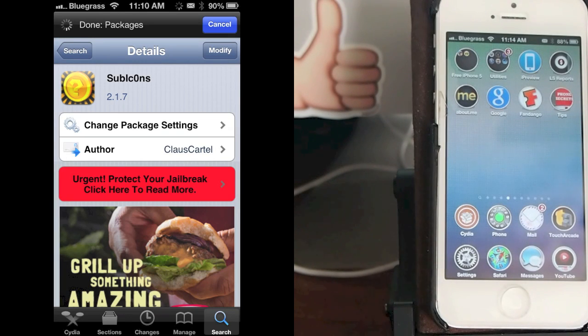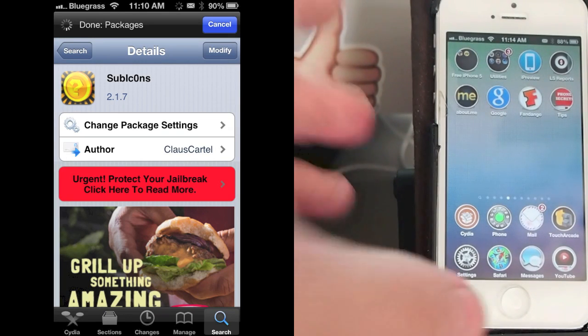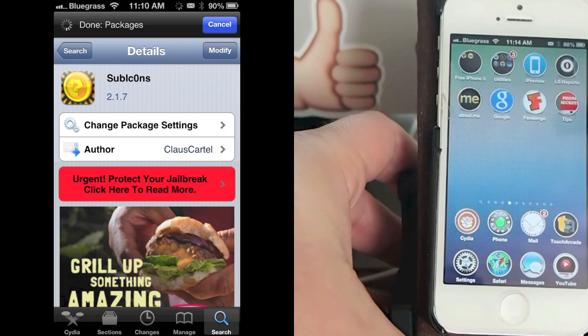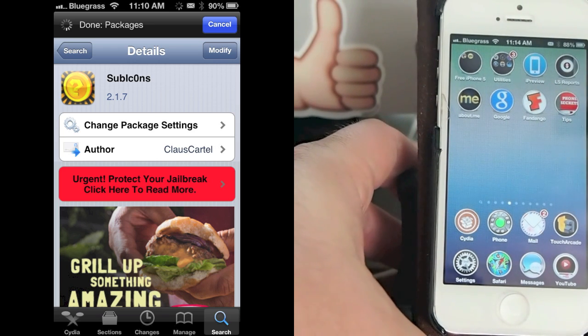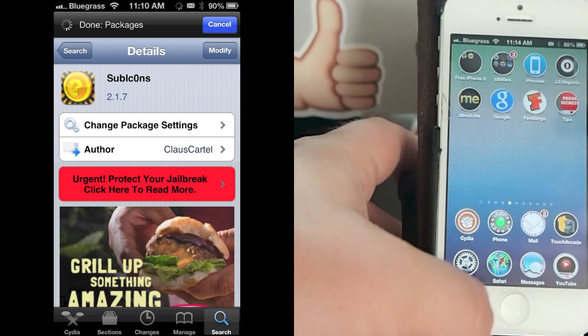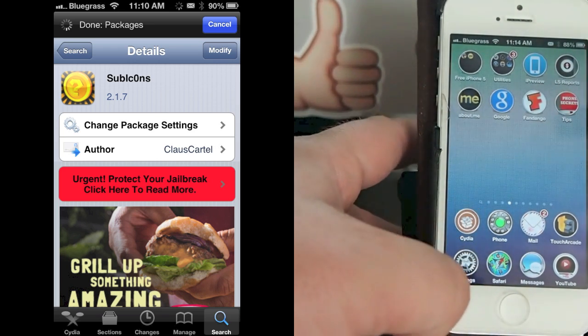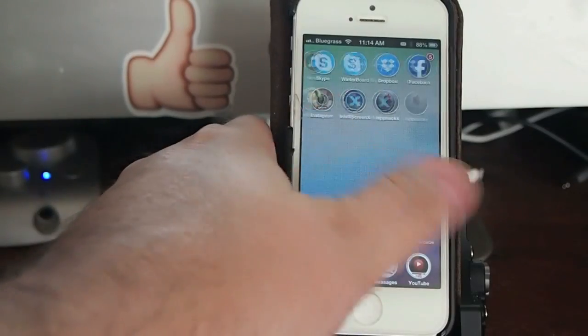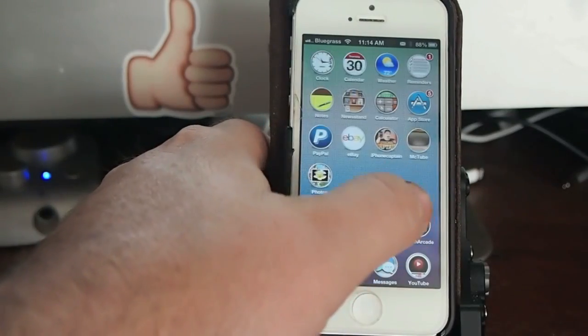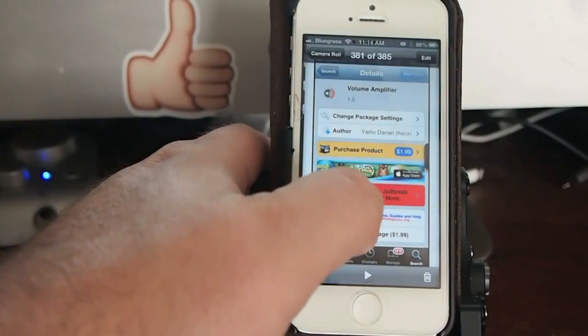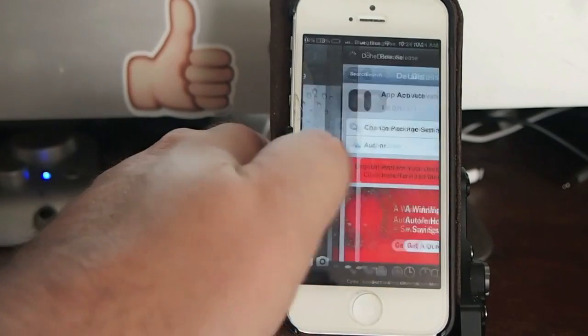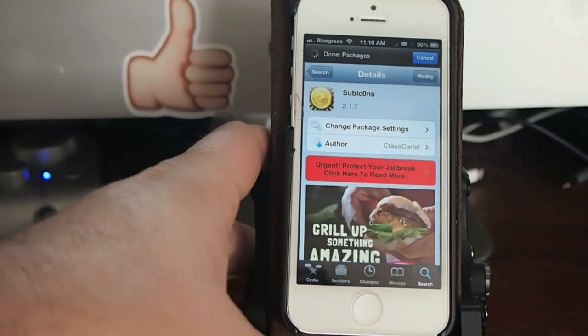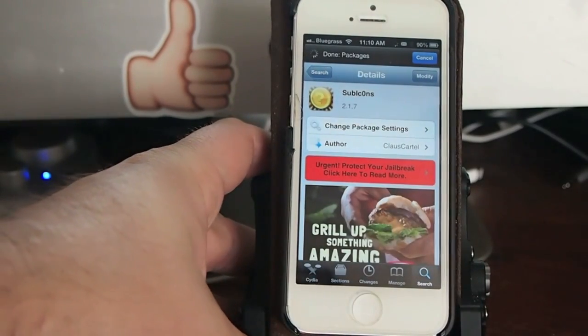Hey YouTube, it's Mitch. Today we're going to be looking at a new Cydia tweak called SubIcons. Here's what you need to look for. Search for it in Cydia—SubIcons right here.